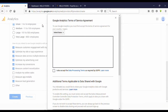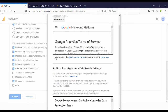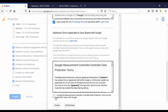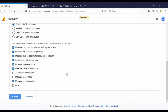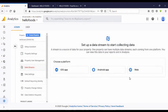Here again you need to select your country or region, fill in the required fields, then click 'I accept.' I leave the settings as they are and click Save. Now we have finished creating our Google Analytics account.